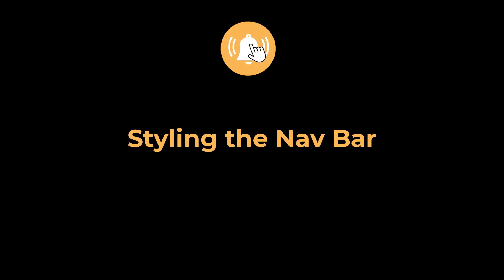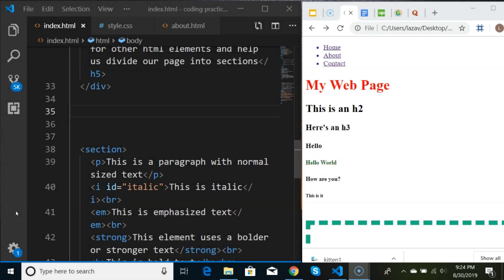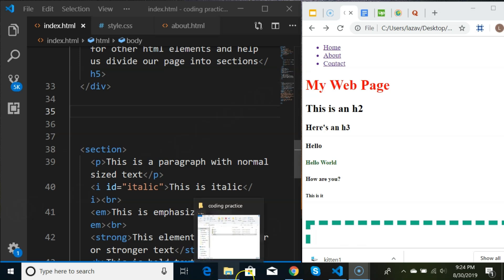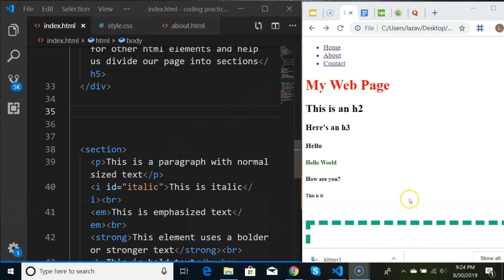Hello guys, welcome back to another tutorial. Hit the bell icon so that you don't miss out on any tutorial. In this video I wanted to work on styling our navbar and using a whole bunch of new properties so that you can start practicing. But before we do that, I wanted to talk about the display property because we're going to need it for our navbar.